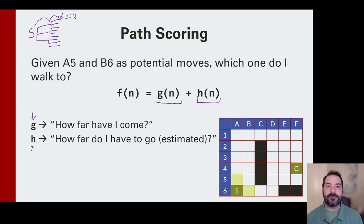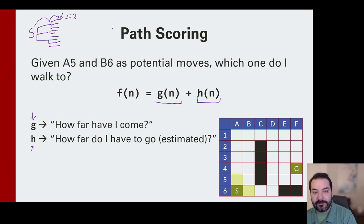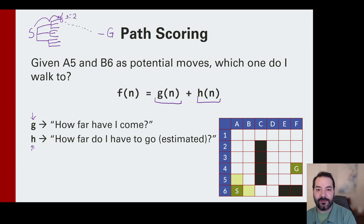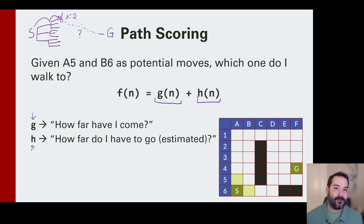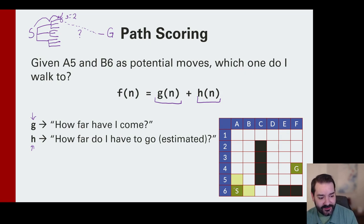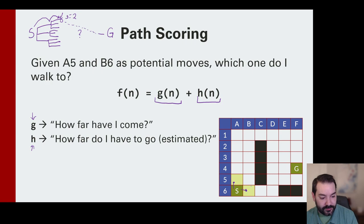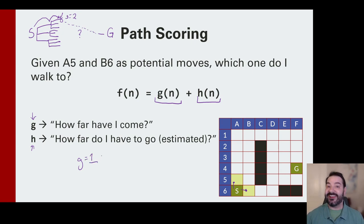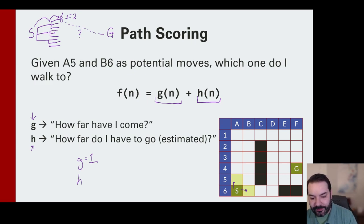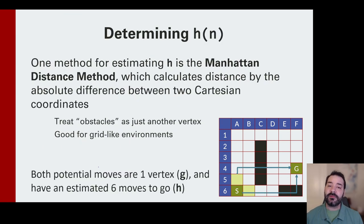G tells us how many steps we've taken — we may want to minimize steps, so we want a low g. But h asks: given this point, can we estimate how much further we have to go to reach goal g? Both potential pathways from S will have g equal to 1, since we've made one step in our search. But they'll differ in their h value, which we'll discuss further.